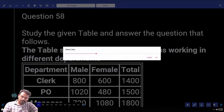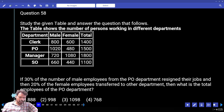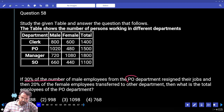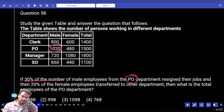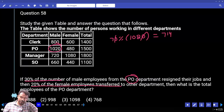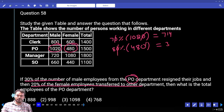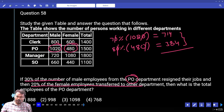Question number 58. If 30% of male employees from the PO department resigned and 20% of female employees transferred to another department, what is the total remaining employees? Male value is 1020; 70% remaining = 714. Females: 80% remaining = 384 (after 20% transferred). Total = 714 + 384 = 1098.